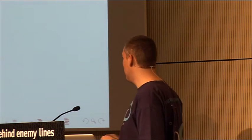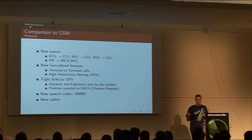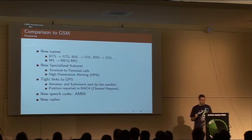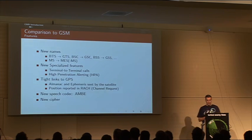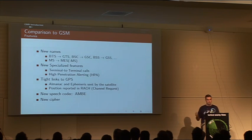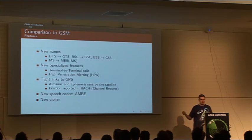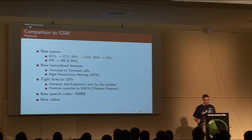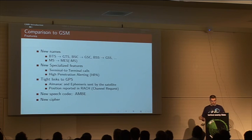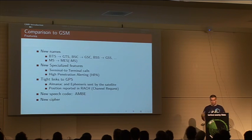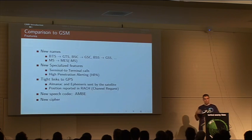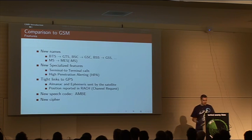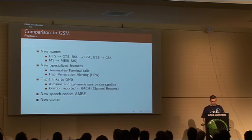It has very tight links to GPS from the start. All the Almanac and Ephemeris data from GPS are sent from the Thuraya satellite to help the phone get a GPS lock much faster. The phone will actually report its position each time it opens the channel to the satellite. They introduced a new codec because of bandwidth limitation, and they invented a new cipher.